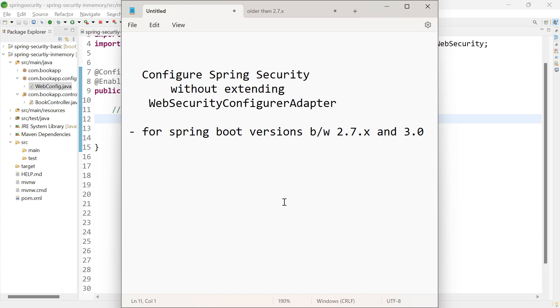In this video, let us learn to configure Spring Security without extending WebSecurityConfigurerAdapter. This is for Spring Boot versions between 2.7.x and 3.2.x.